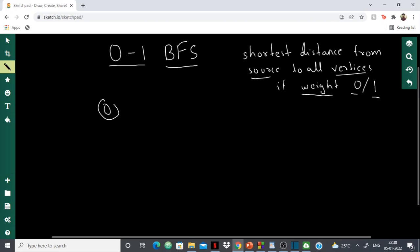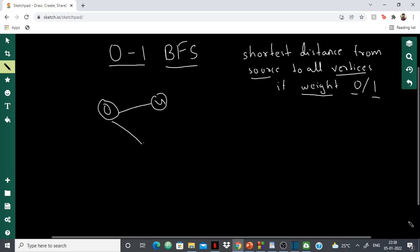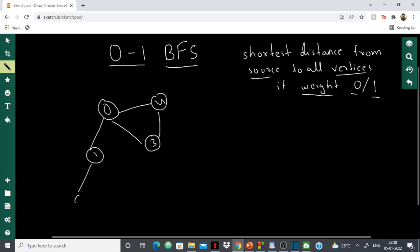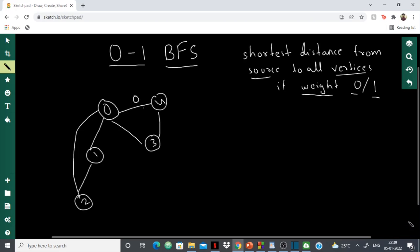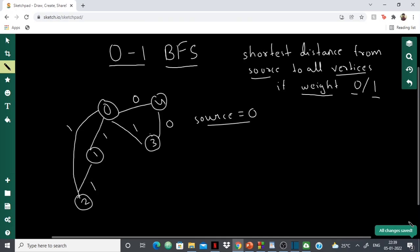Suppose this is my graph: node 0 is connected to vertex 4, vertex 3, vertex 1, and vertex 2. The weight of the edge from 0 to 4 is 0, the weight of the edge from 0 to 3 is 0, and the weights of the remaining edges are 1. My source is vertex 0, and the task is to calculate the shortest distance from vertex 0 to all other vertices.